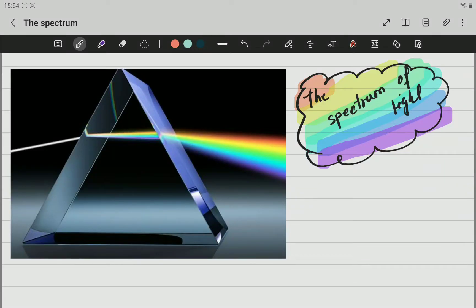Hello Grade 8, this is the second video related to light and this time we're going to be talking about the spectrum of light. The first thing we need to know is that white light is actually the combination of different colors, and that is what we call dispersion of light.